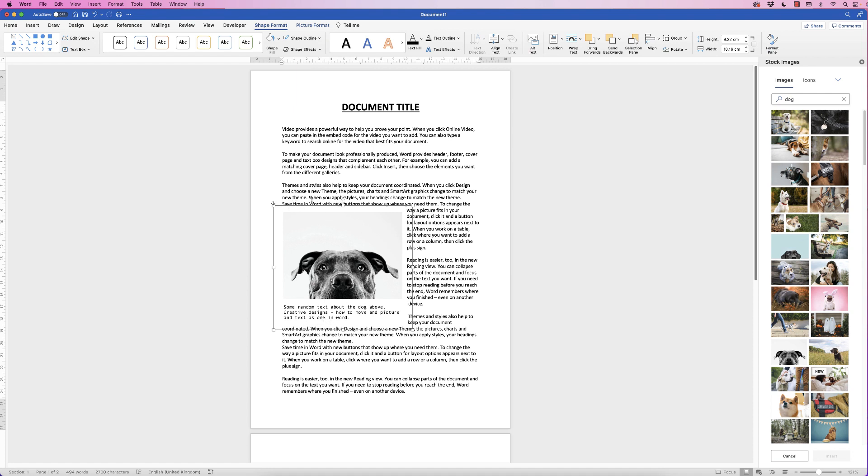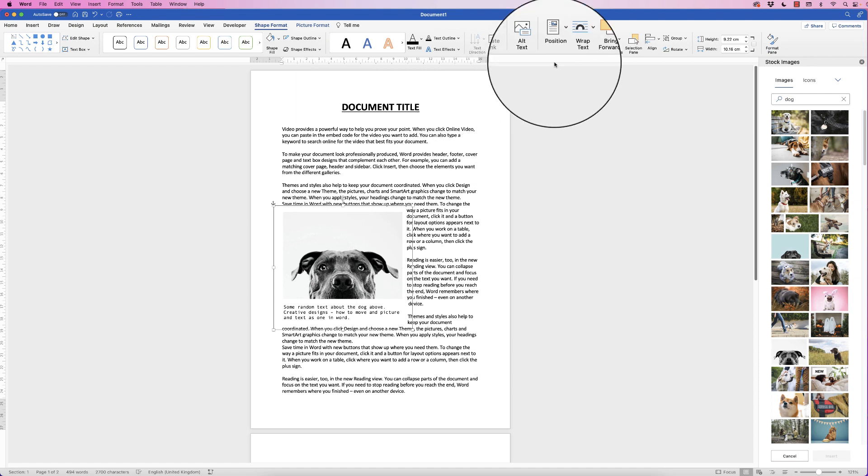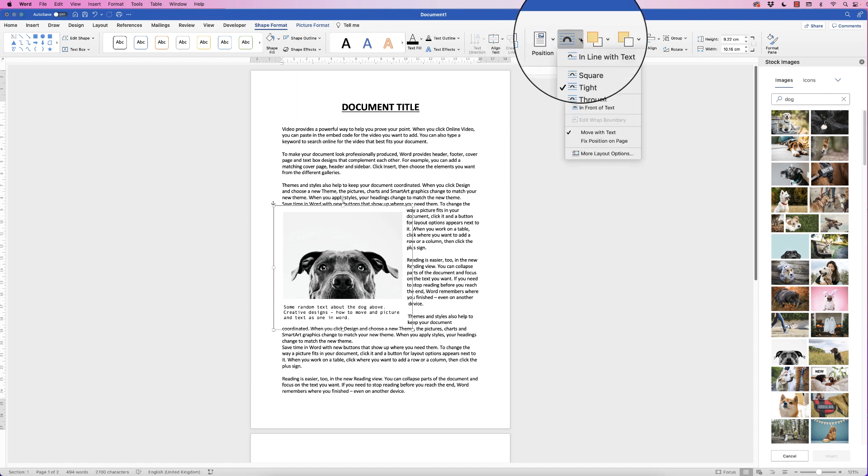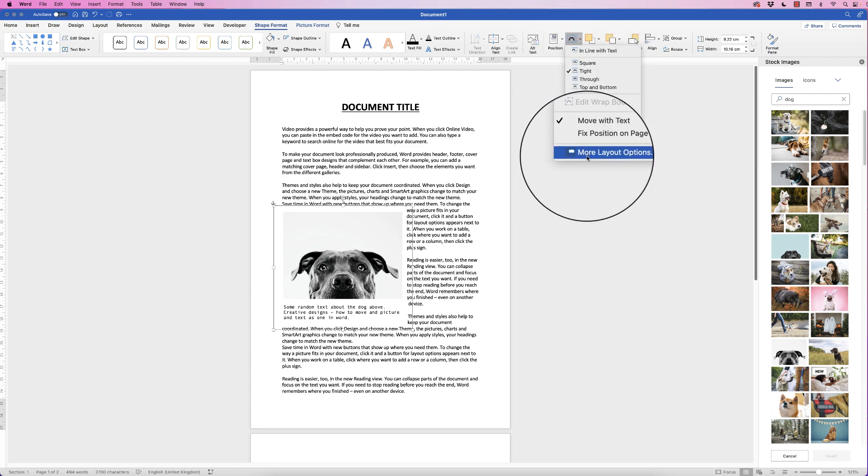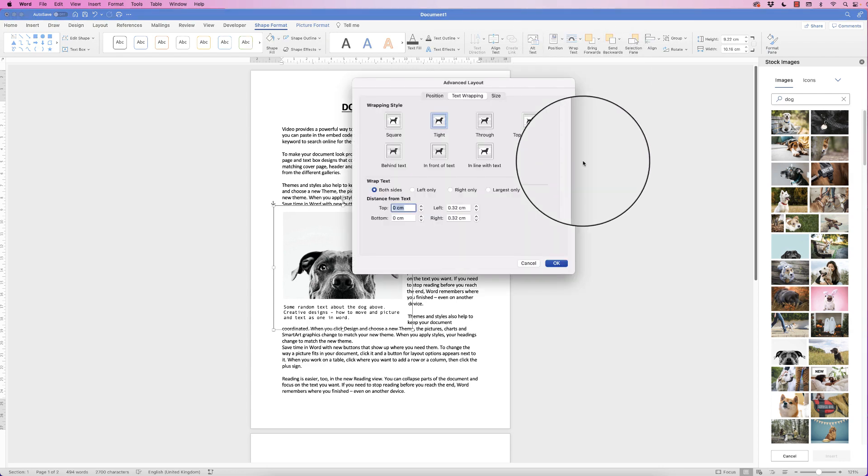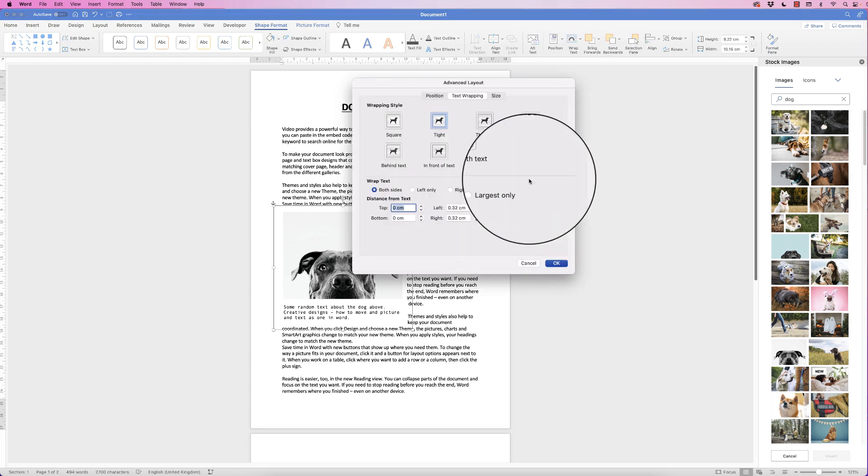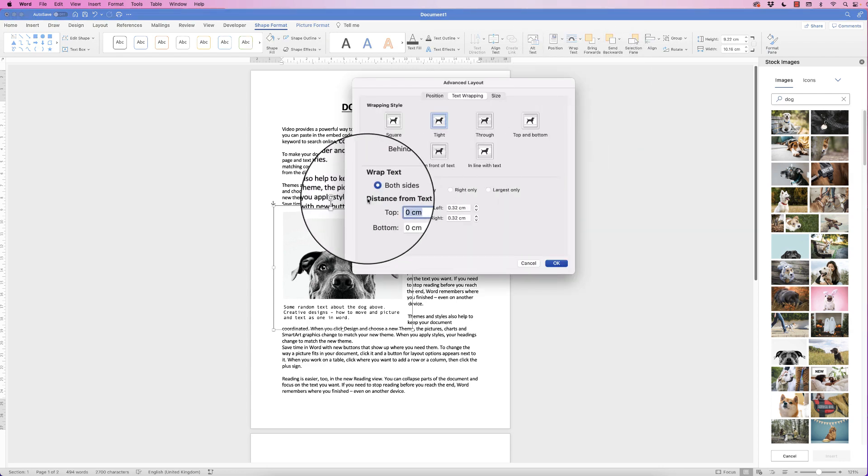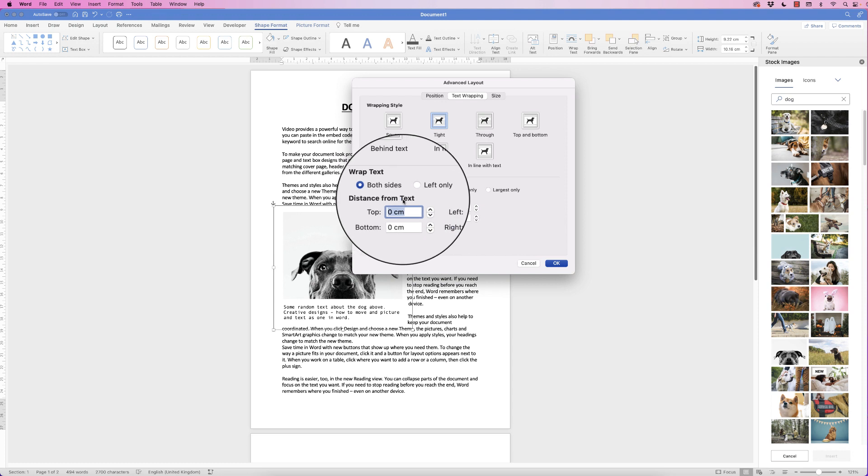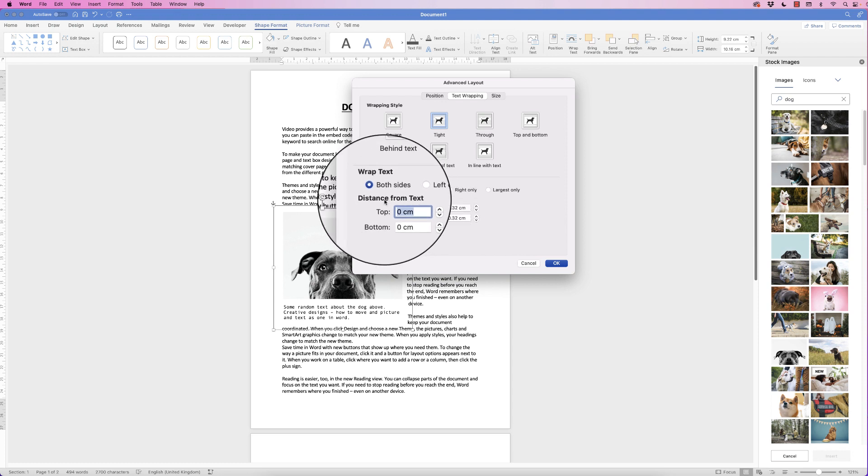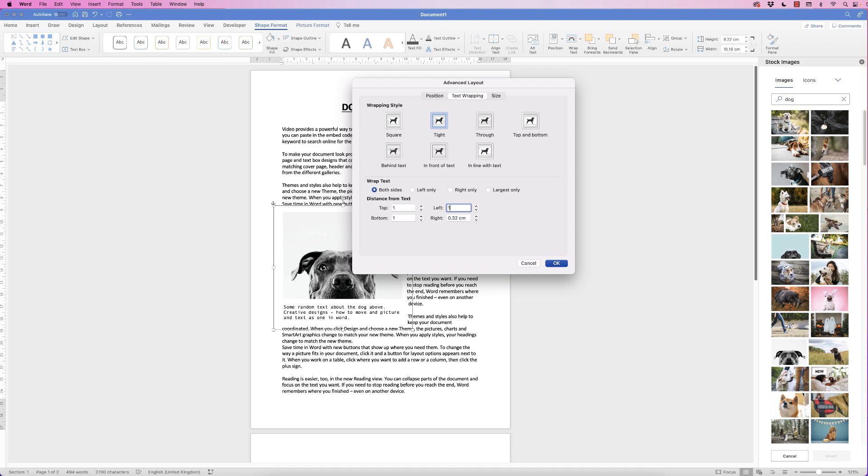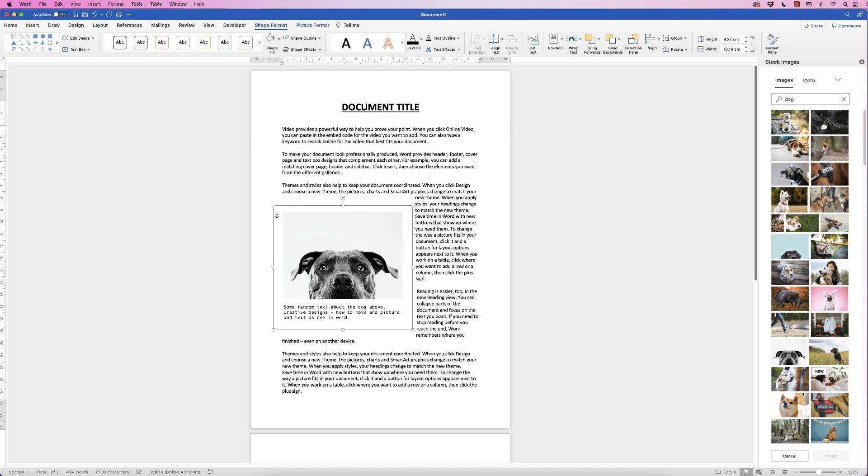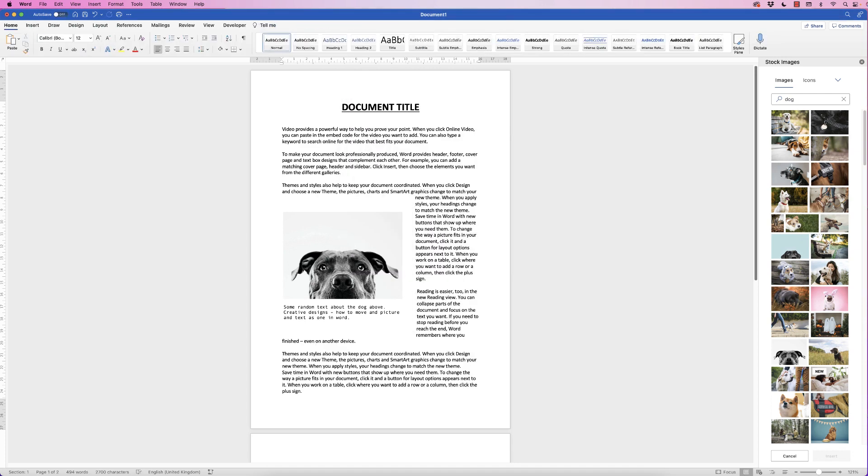So you want to create a little bit more space around the outside of this picture so select it, go to wrap text, go all the way down to more layout options and then at the bottom you've got distance from text. So I'm just going to fill this with one centimeter for all of them and then just click OK and now you can see there's a far greater space around the edge.